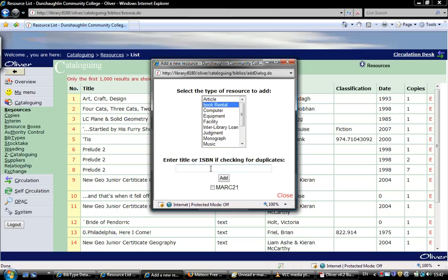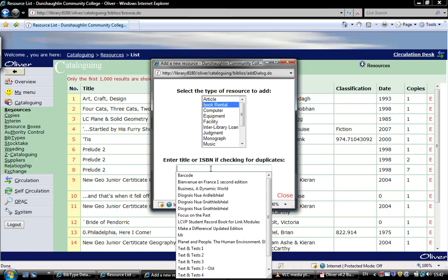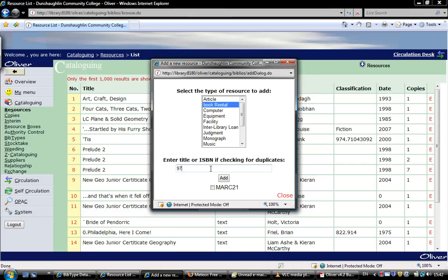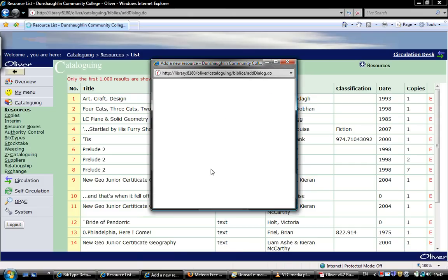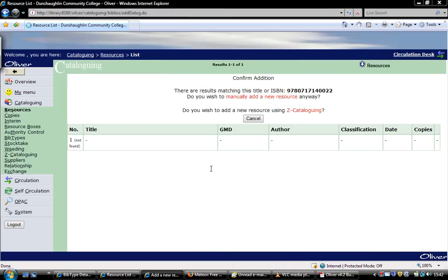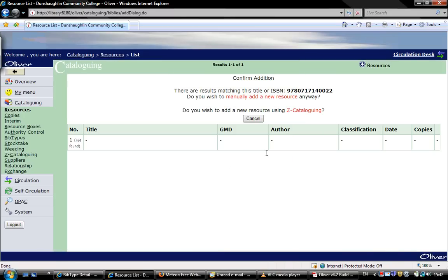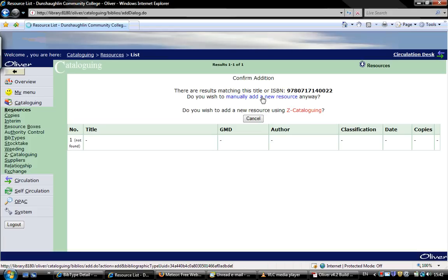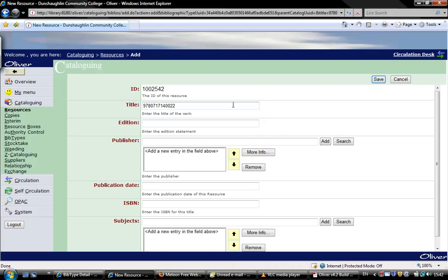Then we click here and put in our ISBN. The system has not found this book, so we will click on this link here so we can manually add this resource and enter the data.